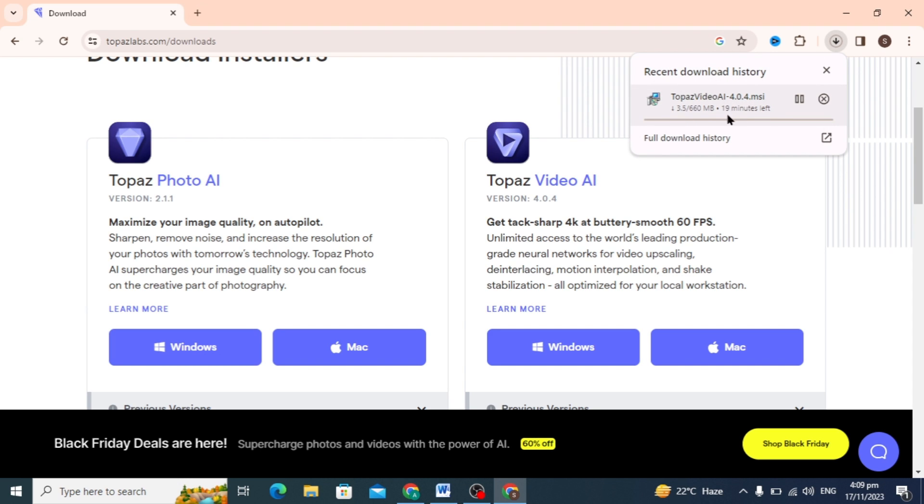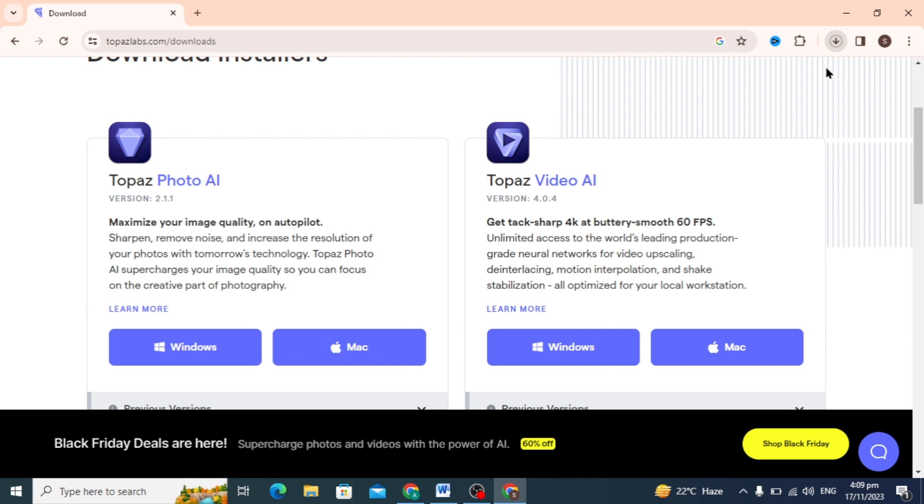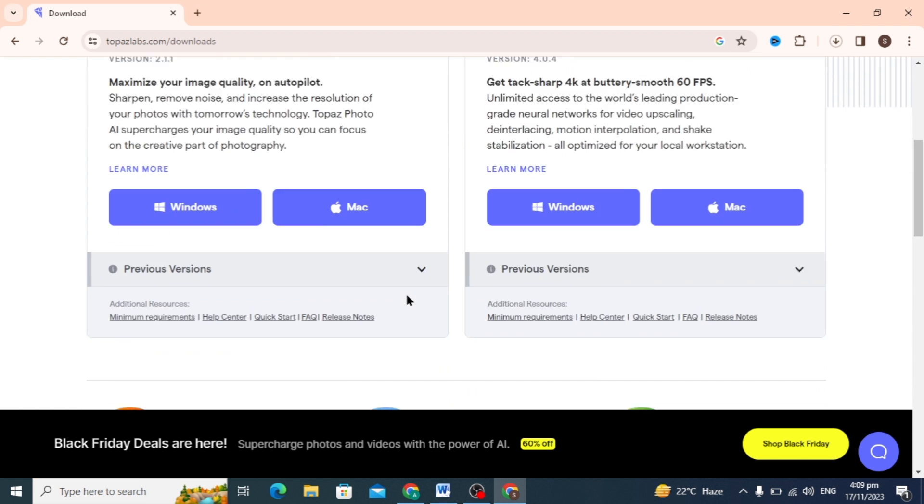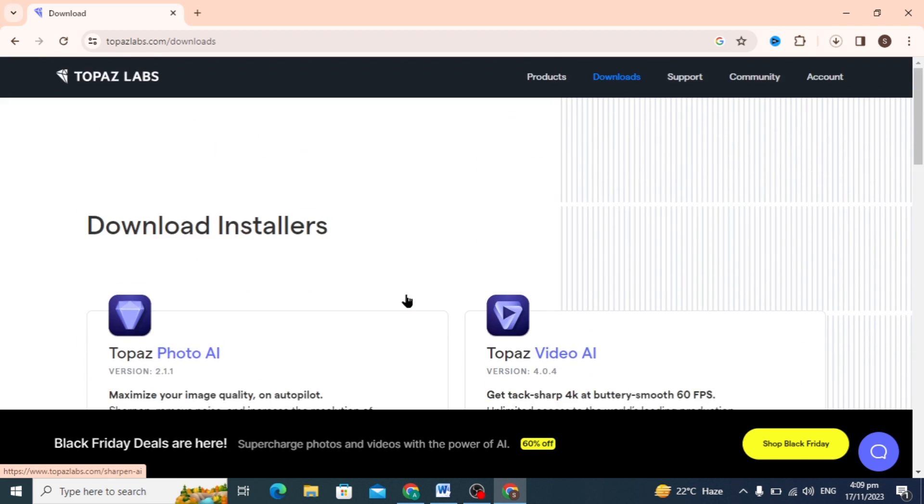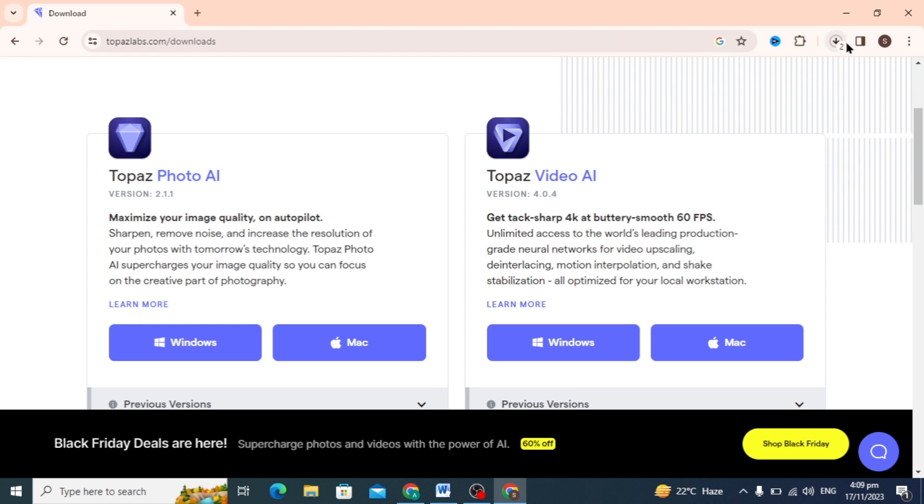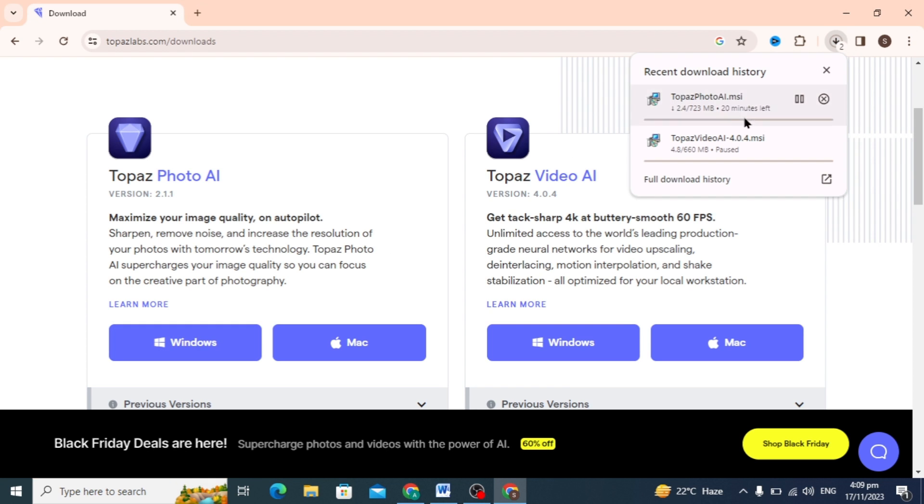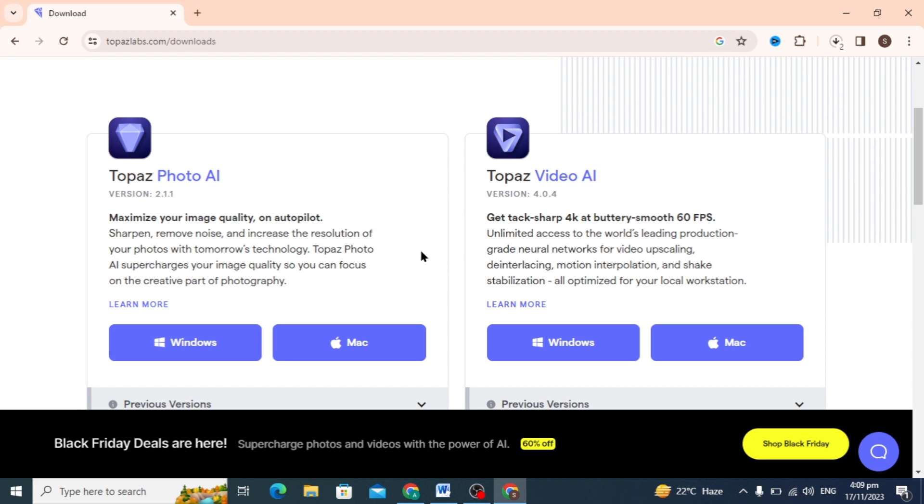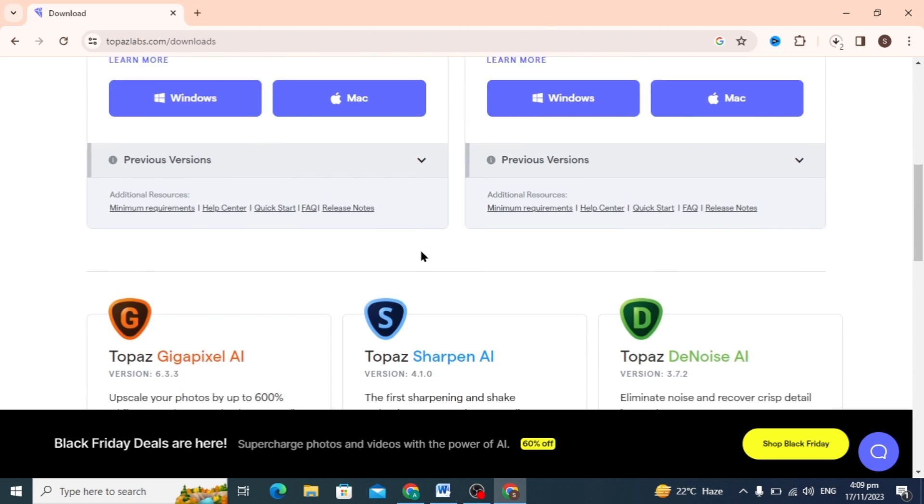If you have Mac, you can just click on the Mac option; it will be downloaded automatically. It also removes noise and increases the resolution of your photos. Scrolling down a little, here you can see three other AI apps: Sharpen AI, Gigapixel